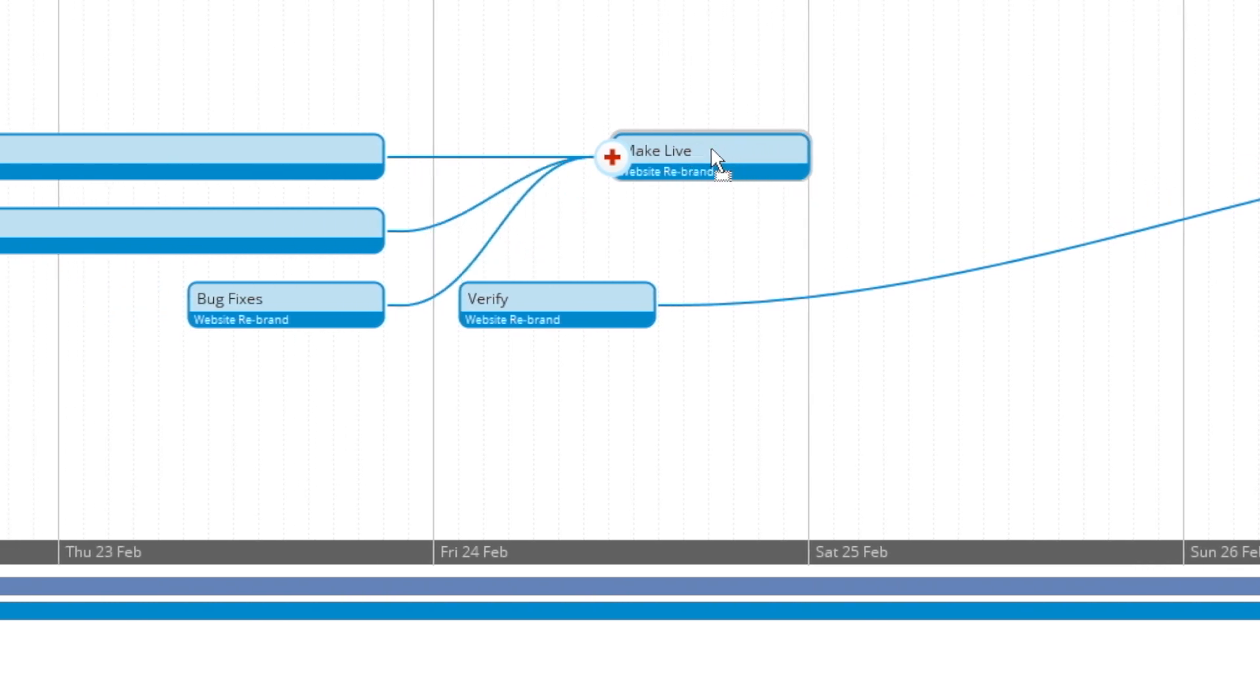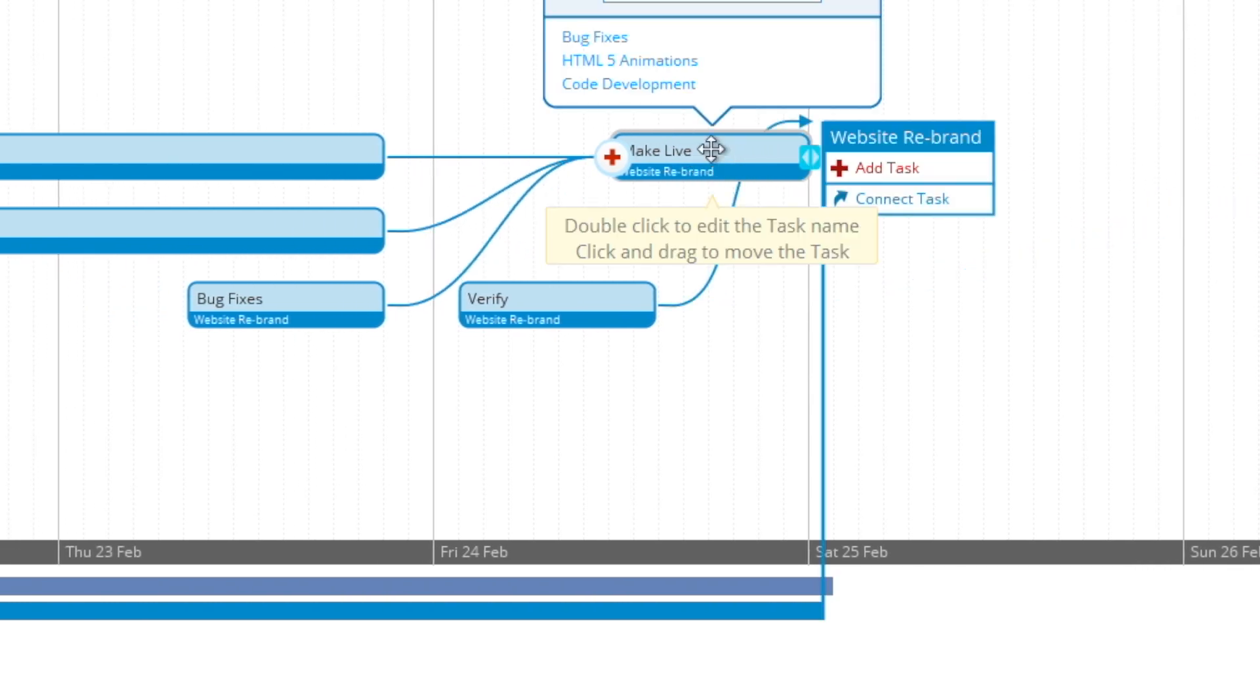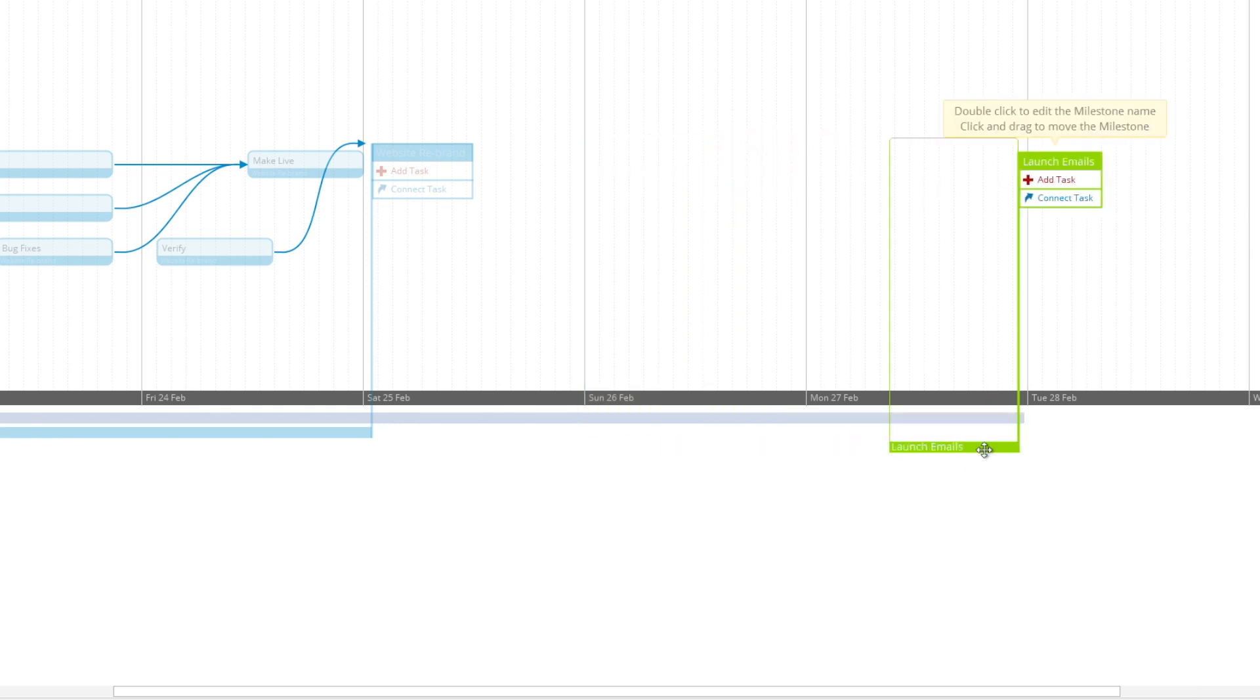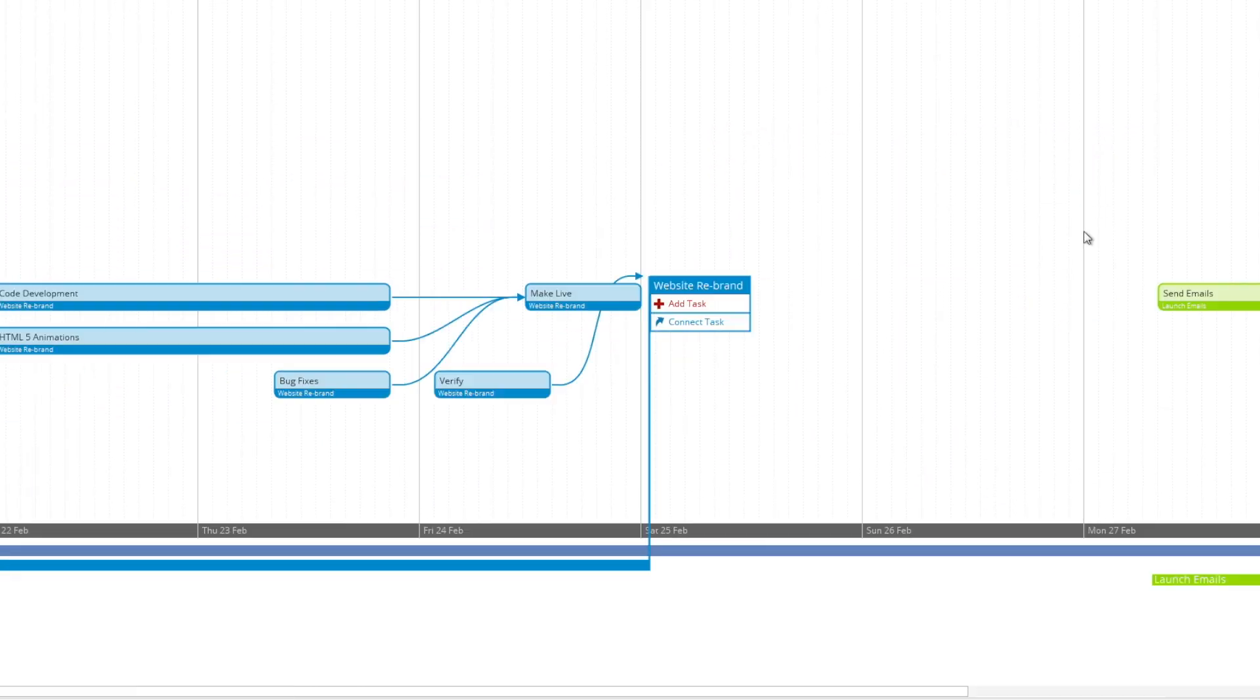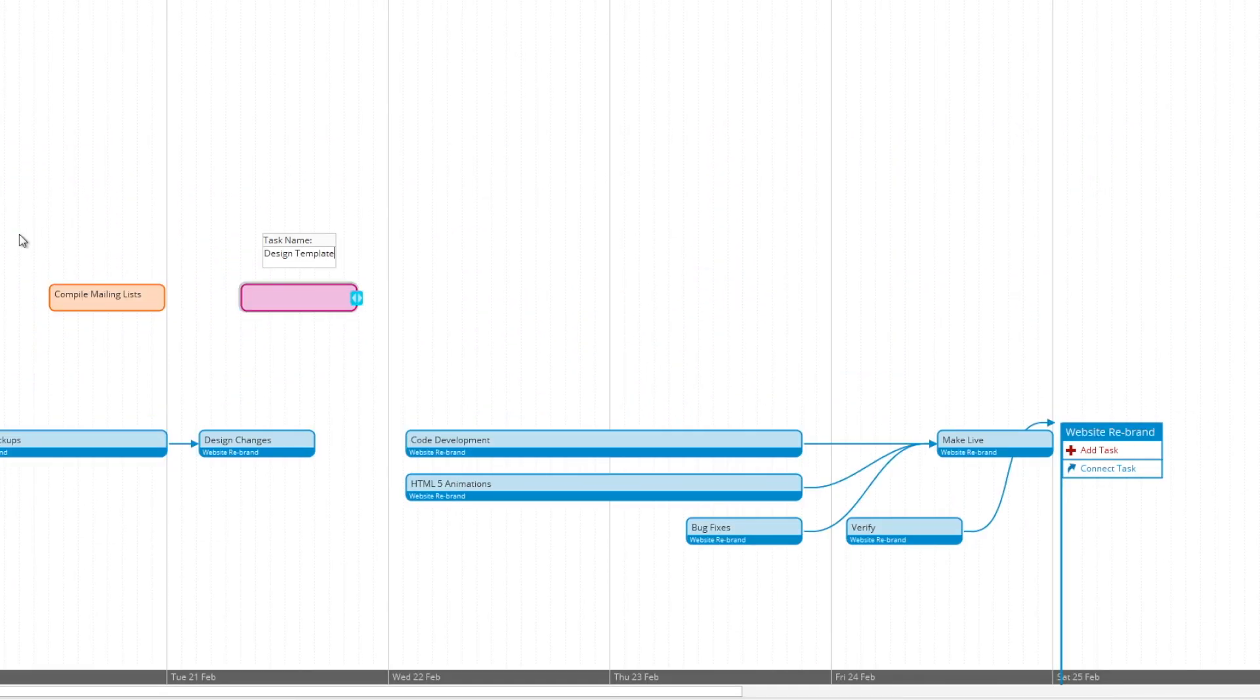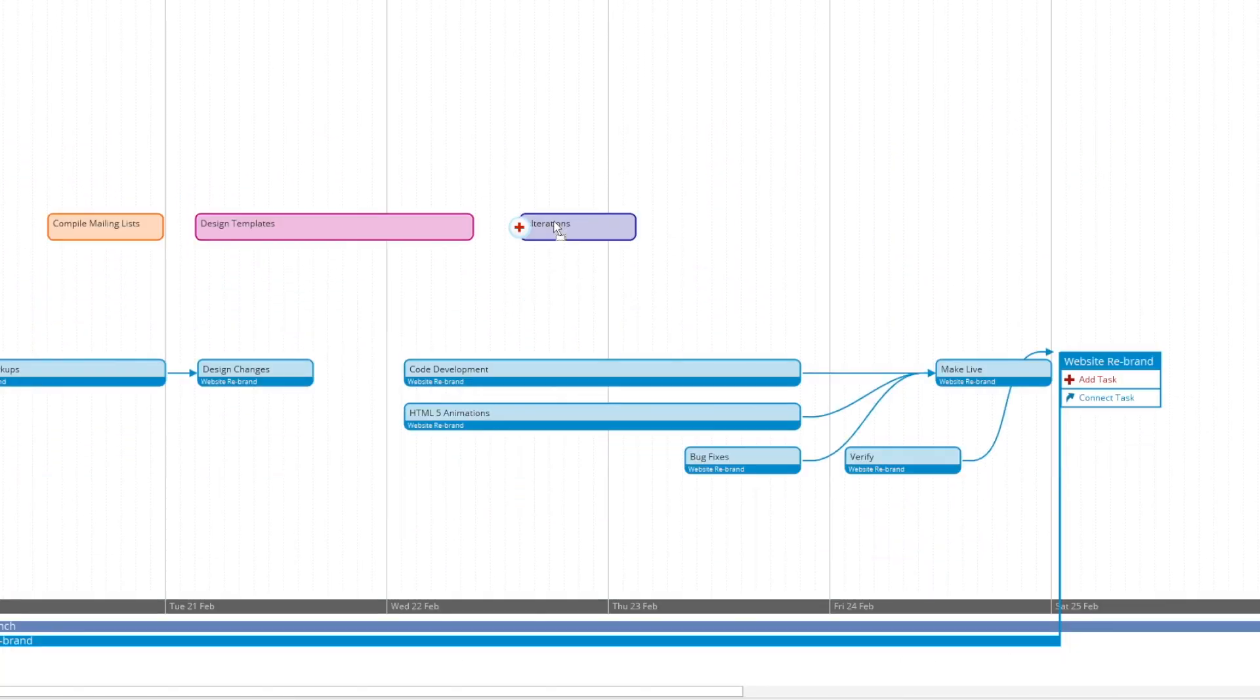So now I'm going to very quickly create a new milestone with new tasks using the methods that I've shown you. Just so you can see how quickly and easily it can be done.